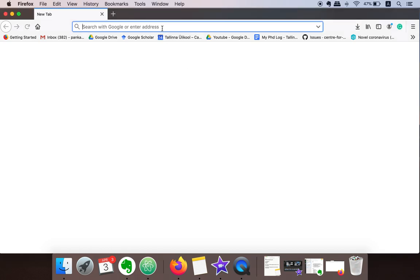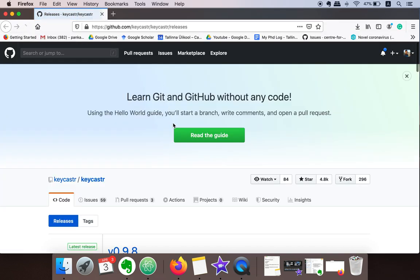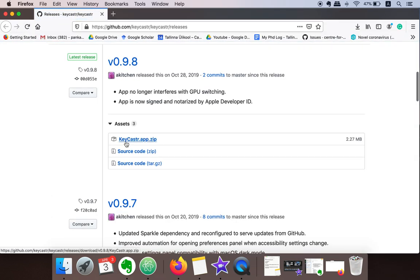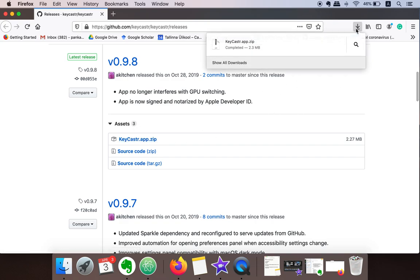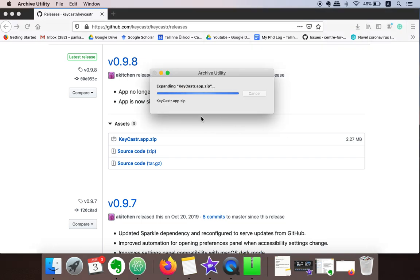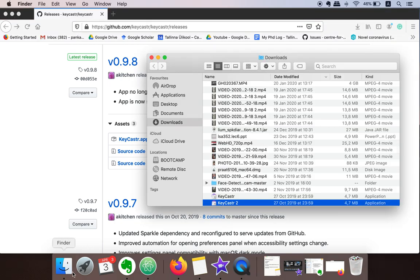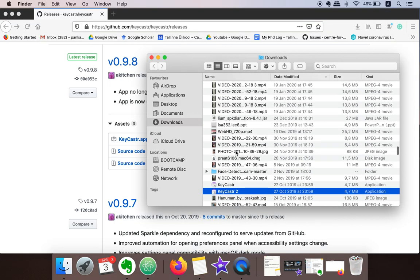What you need to do is just go to this link I have given in the description and download this application, keycaster.app.zip. Once this application is downloaded, as this is a zip file, just click on that so it will extract the application. Here is the application.